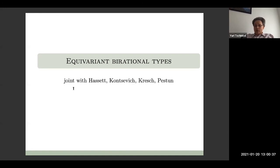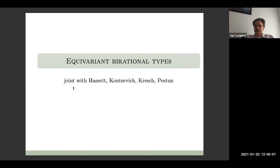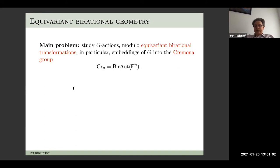Good afternoon everybody. My talk has nothing to do with the title of the conference — homological mirror symmetry, at least as far as I can tell. I'll be talking about some recent joint work started with Maxime and Savige, and then continued in collaboration with Brendan Hassett and Andrew Kresch.